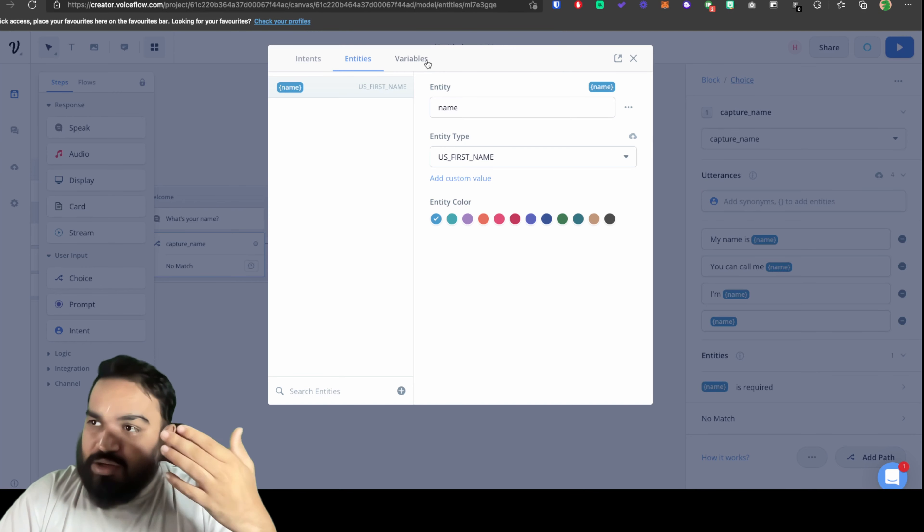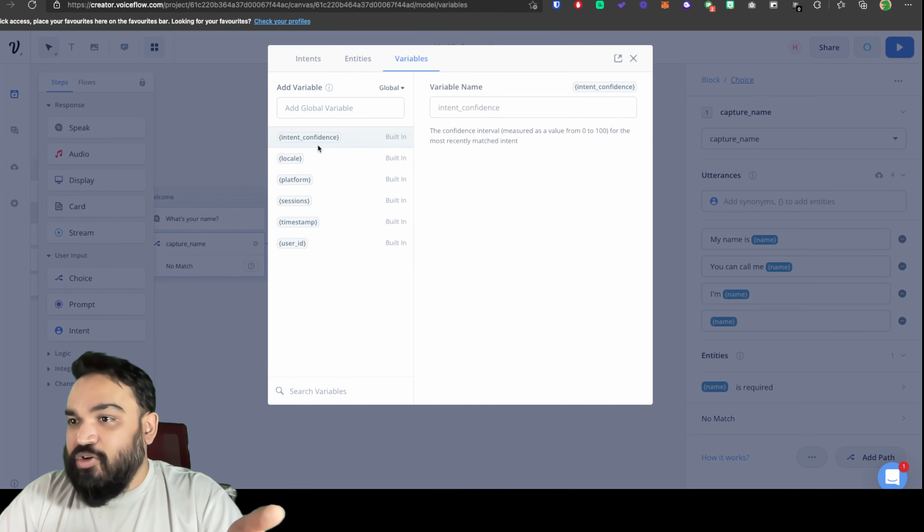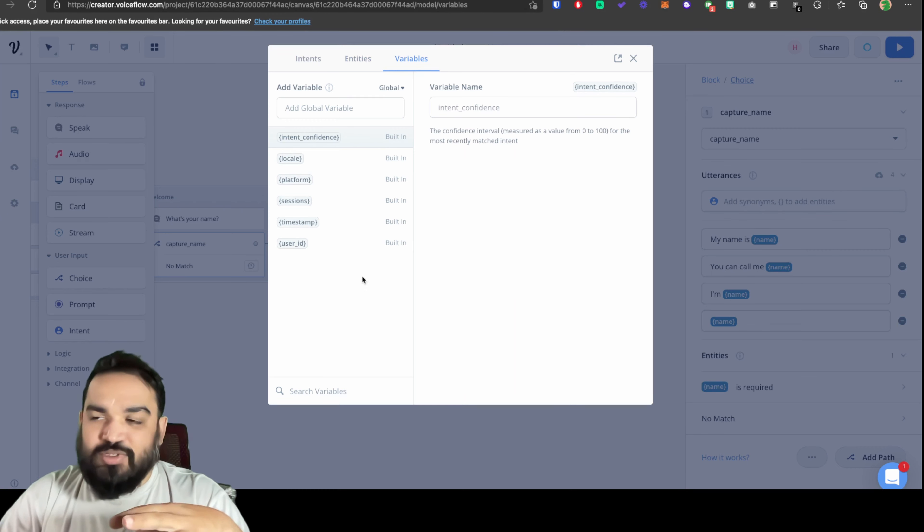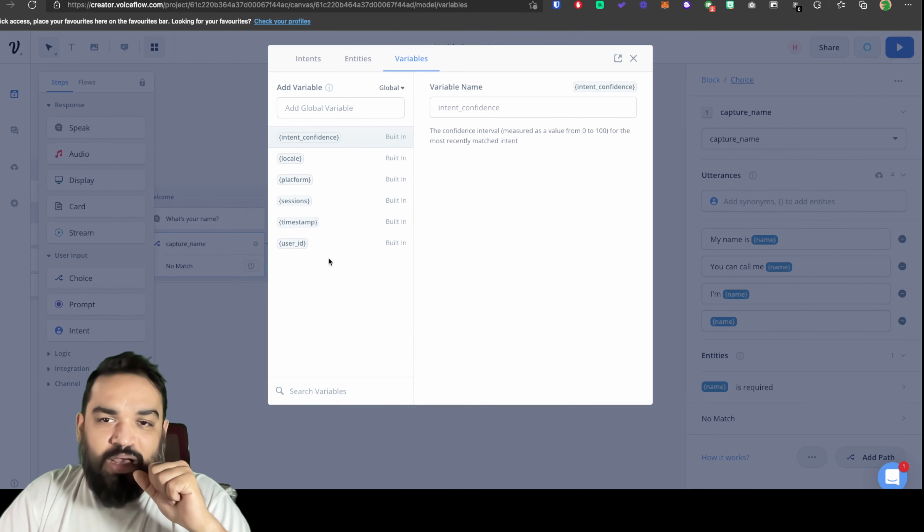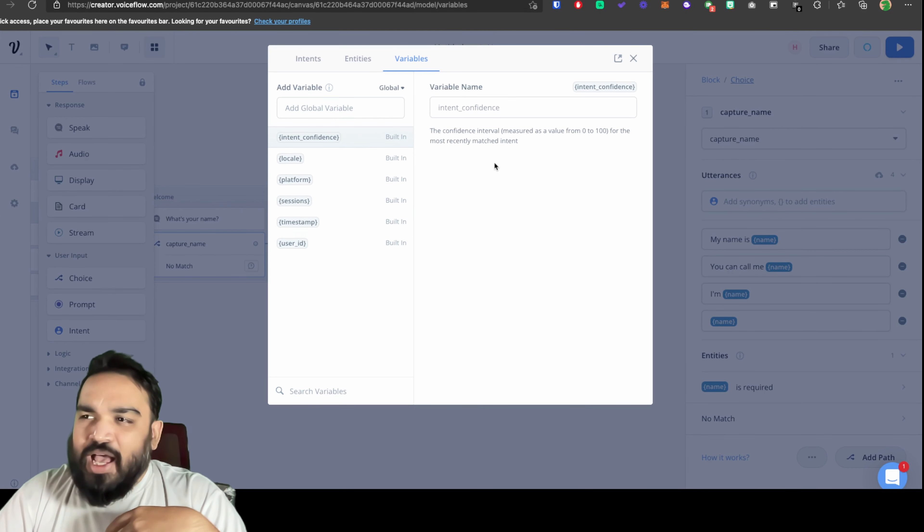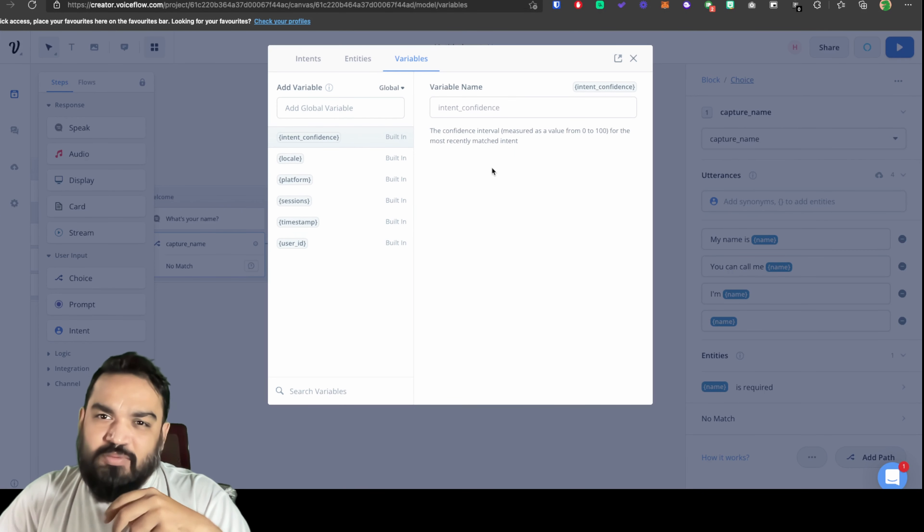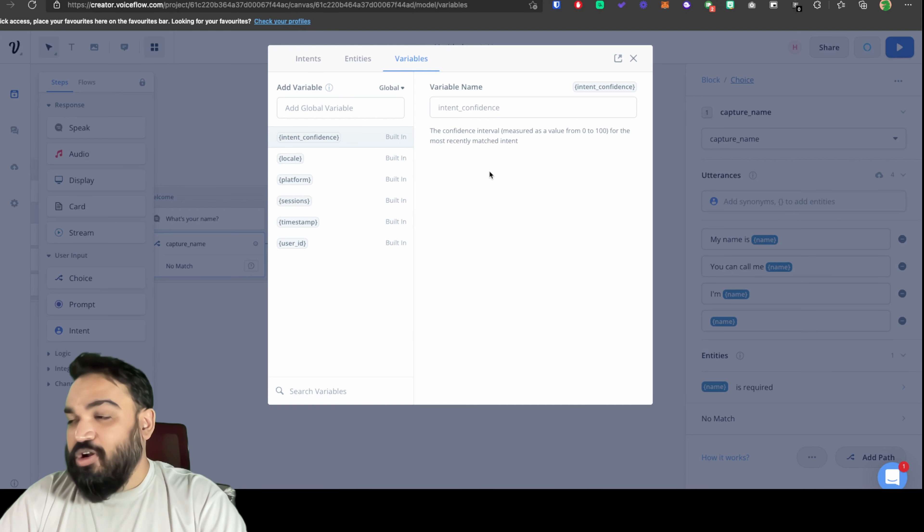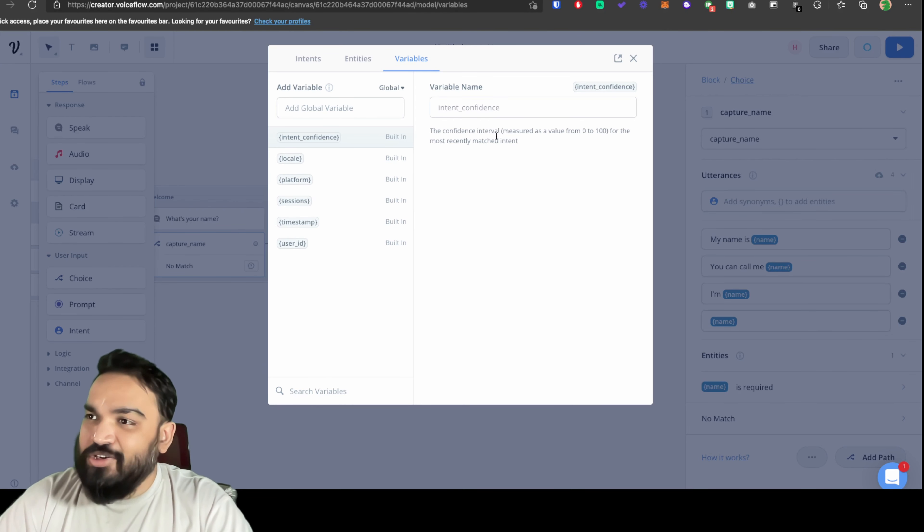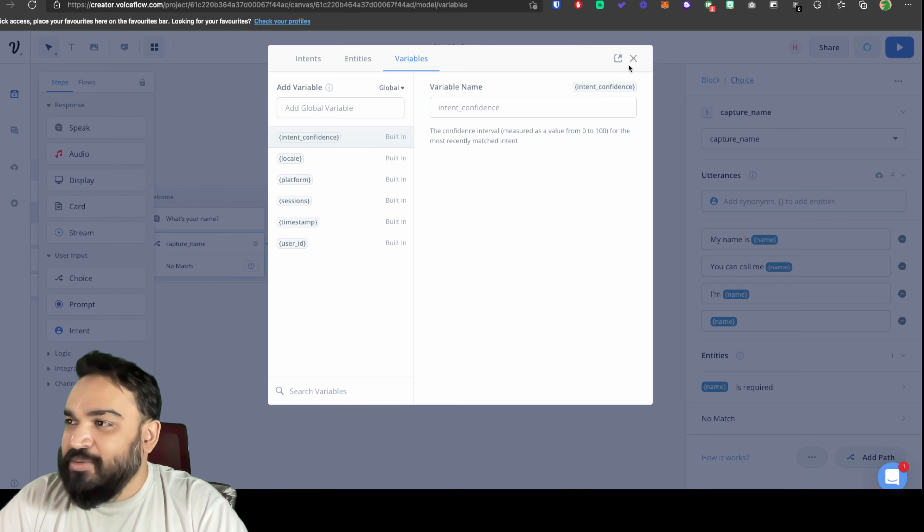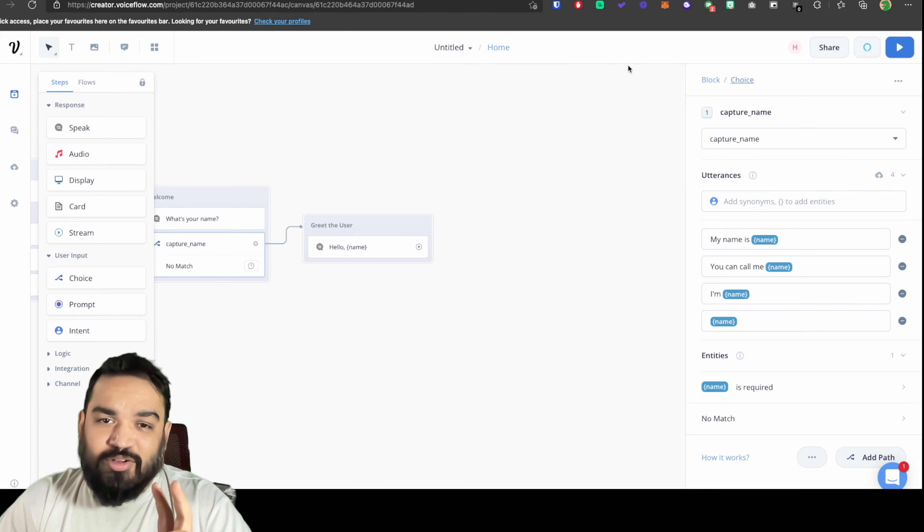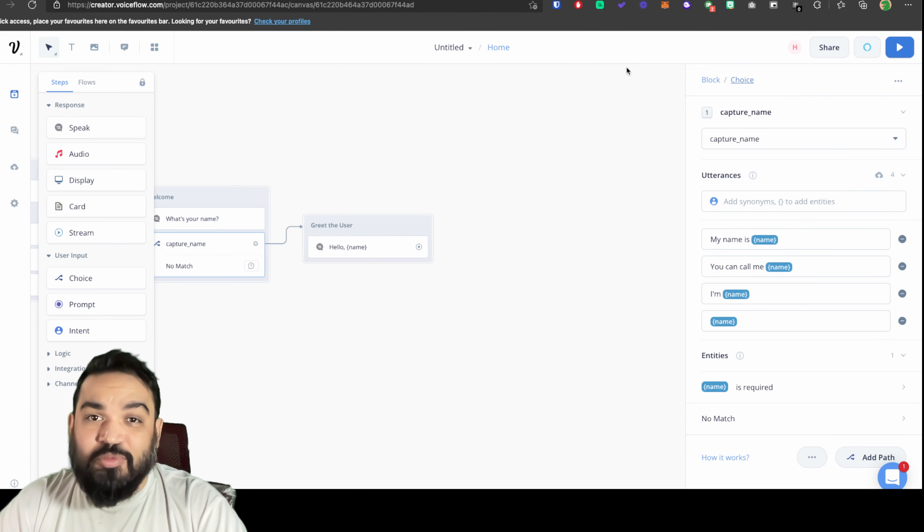If you want to use the default available variables in the platform you can always use them using curly braces and typing any of these out. I'll probably cover this in much more detail in another video but for now that's what I wanted to share in this one. I hope you've learned how to capture users input from this quick video.